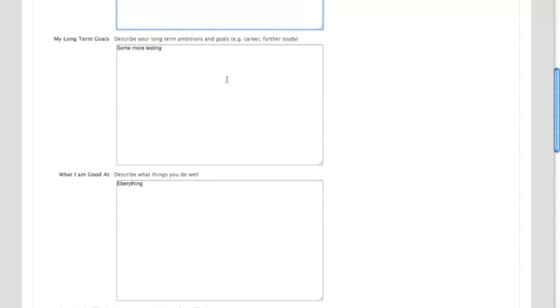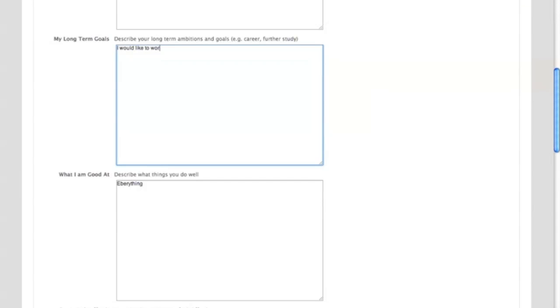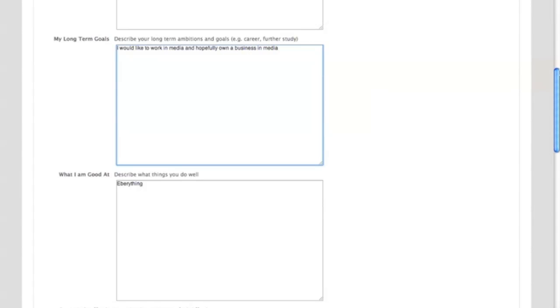The student here can go in and write down what their long term ambitions are, so what is it that they want to do, which sort of career area do they see themselves in. So you can write down I would like to work in media, and so you've got the basic information and you get the picture, what are you good at.